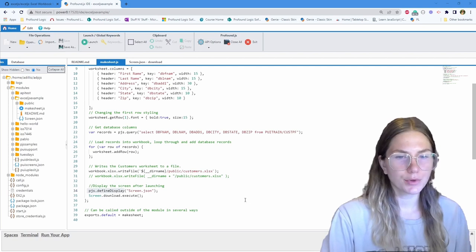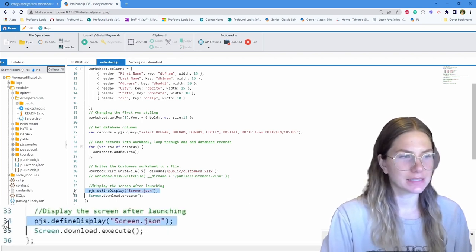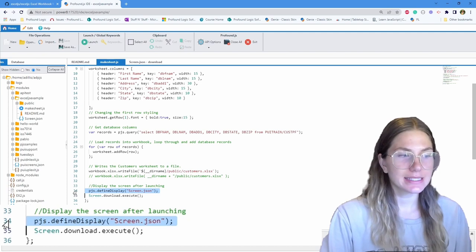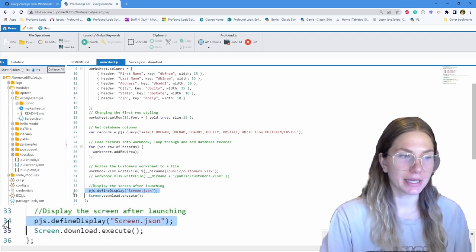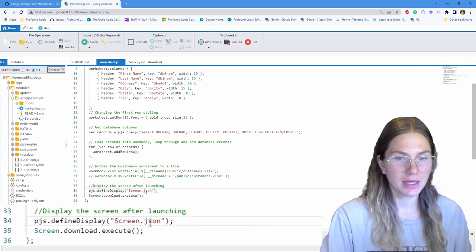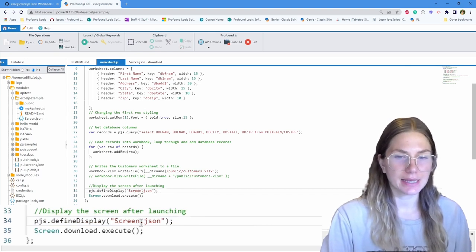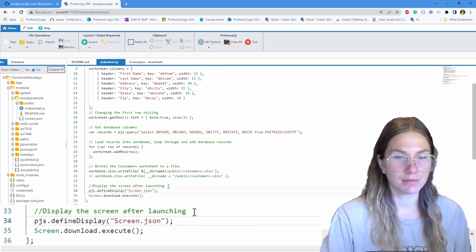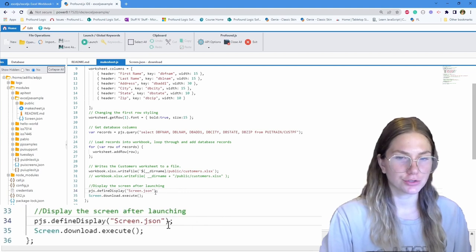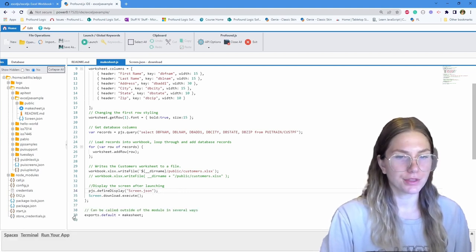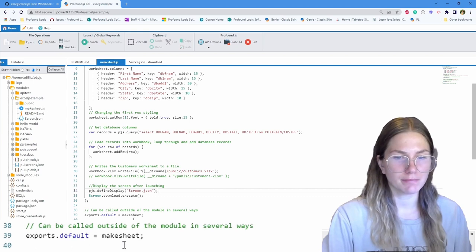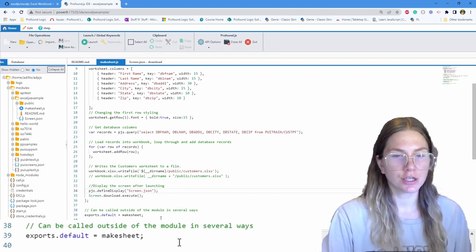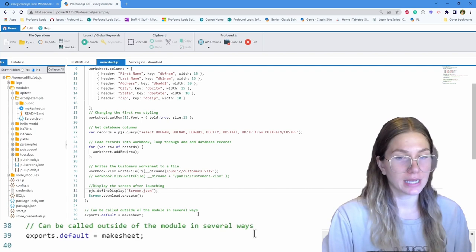Line number 34, pjs.defineDisplay. This API creates a rich display file object that can be used by the program. That's named screen.json. I'll show you that in just a moment. This displays the screen after launching it. Line number 39, exports.default equals make sheet. This makes it so it can be called outside of the module.